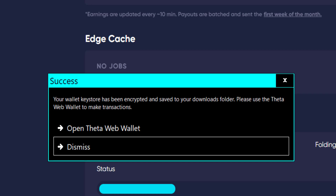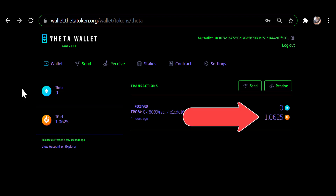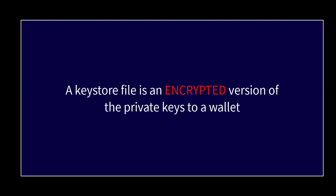Now I can go and open the wallet — here I am in that wallet that I uploaded using the Theta web wallet and the key store file that I exported for the edge node wallet. As you can see, the amount of TFUEL in the wallet is 1.0625. If I wanted to send that somewhere, I would use the password that I used when I created the key store file to confirm the outbound transaction.